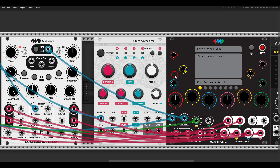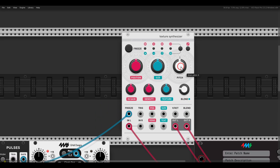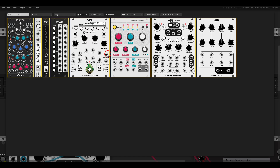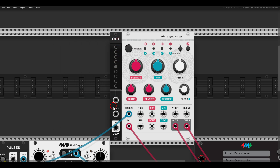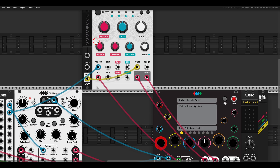I would like to be able to transpose the processed signal up and down in octaves. We have the pitch input, but I don't want it continuous — I want it to jump in octaves. I can use the OCT module from VCV and send it to the volt-per-octave input. Now I can transpose things by octaves, and I can also map this so to the left it's octaves down and to the right it's octaves up.